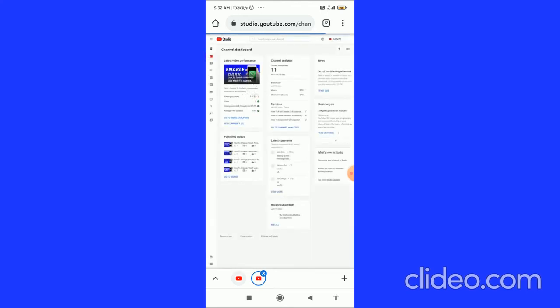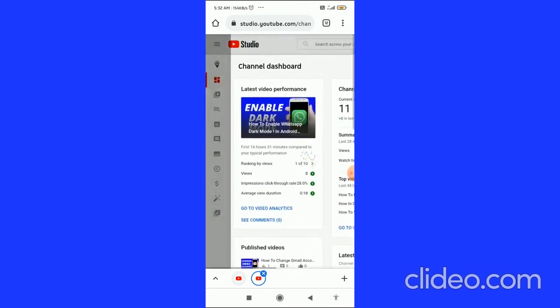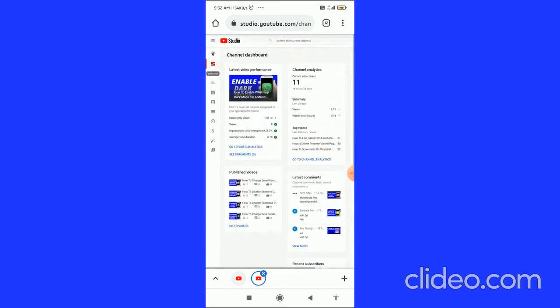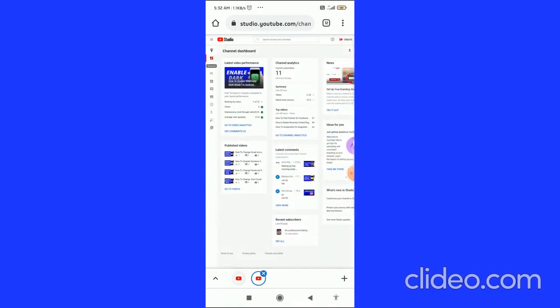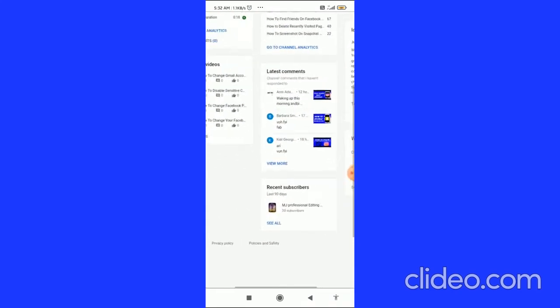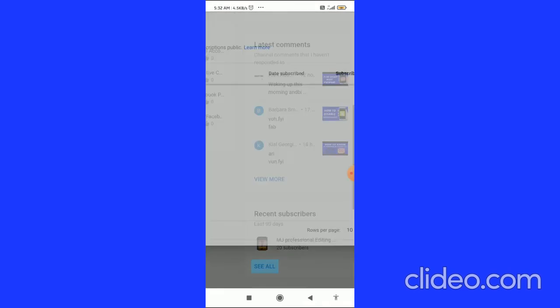Then you have to go to your dashboard. Here you can see your dashboard by clicking on this, and then in the bottom you can see the recent subscribers. So when you click on the see all button.